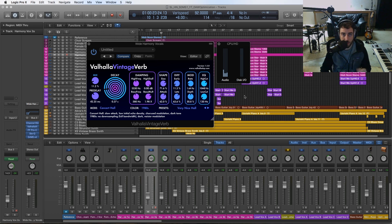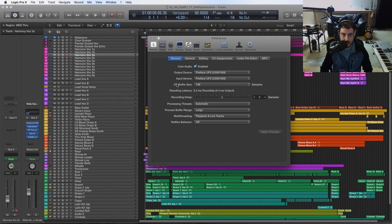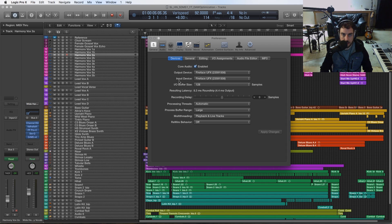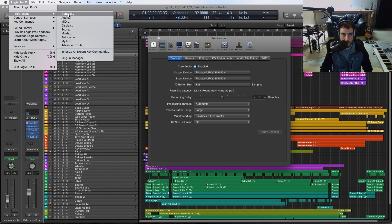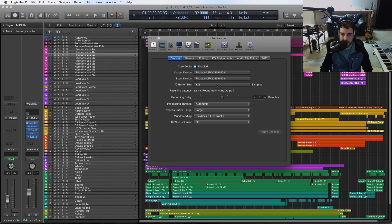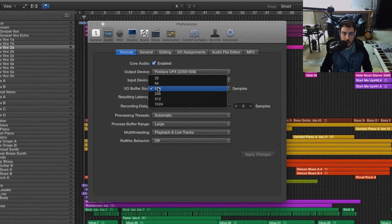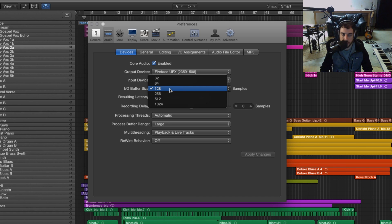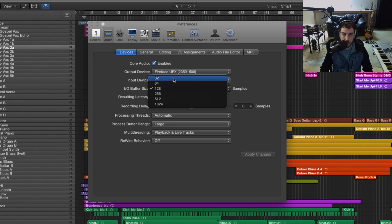Next up on the list is adjusting the buffer size. You're going to see this in any DAW, but in Logic specifically you want to go to the preferences and the audio menu, and we're going to adjust this buffer size number which is represented in samples. Just some guidelines here: the lower the number, the more CPU processing power it's going to require. However, it'll be more responsive.